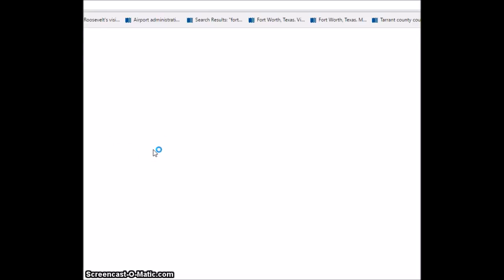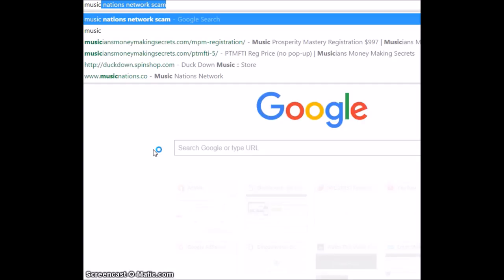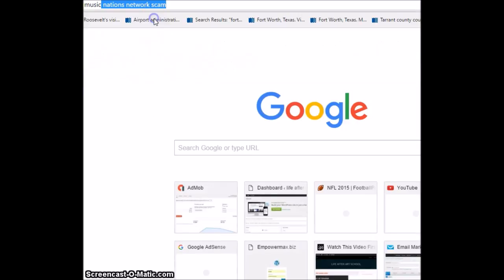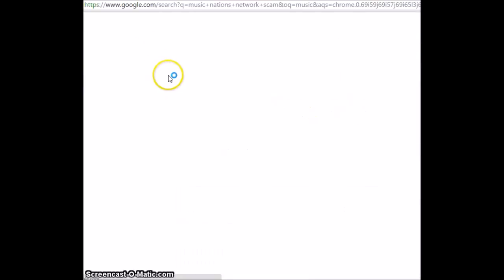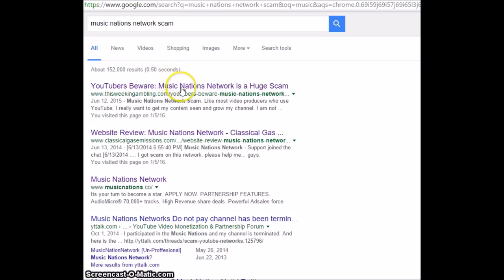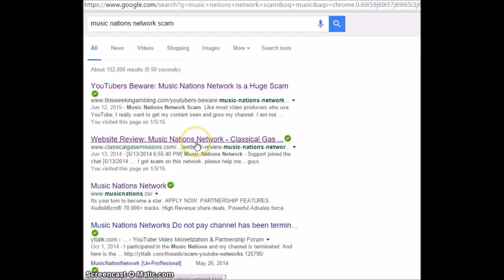I was interested in partnering and what does Christine say? Let's find out. Music Nations network scam. YouTubers beware. Huge scam. Huge scam.